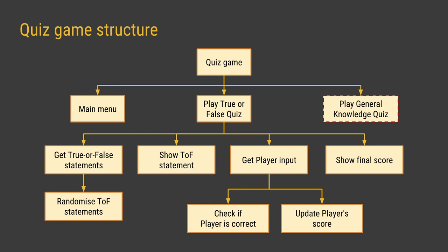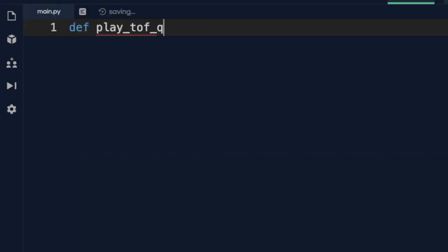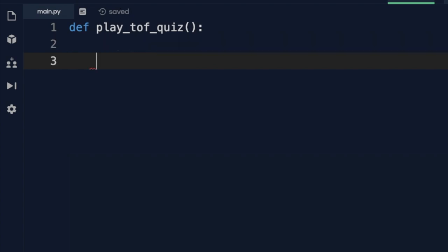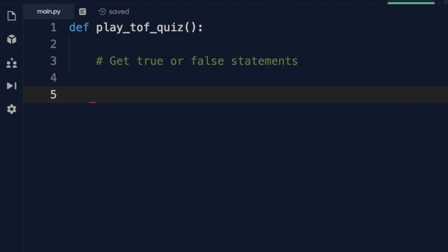So with this in mind we can now get started making our game. Start up a new Python REPL if you're using Replit, or just a Python program if you're using another editor. The first thing I'm going to do is set up a subroutine to play the true or false game, and I'm going to use comments — lines of text added into our program — as placeholders for each of the different parts of the program that we need to make. I'll start by defining a new subroutine called play_tof_quiz.